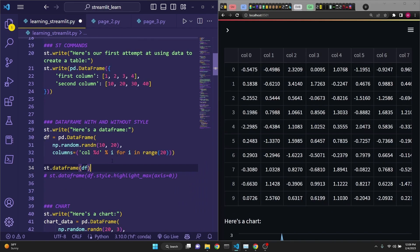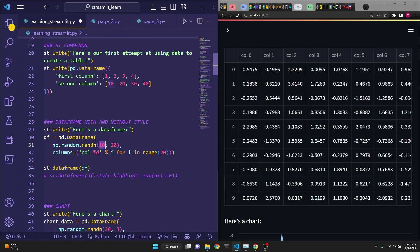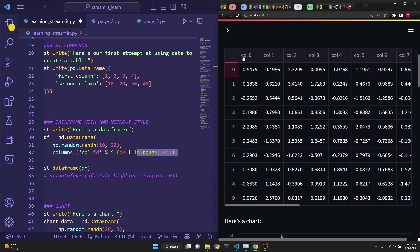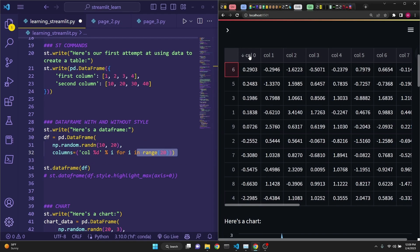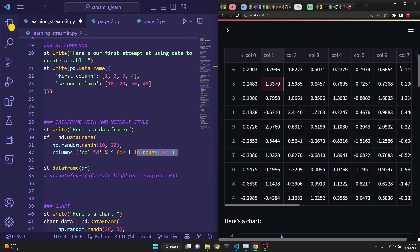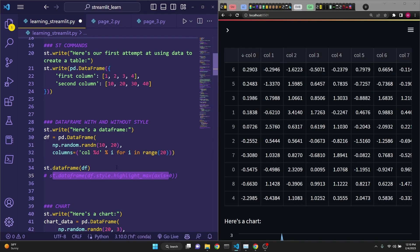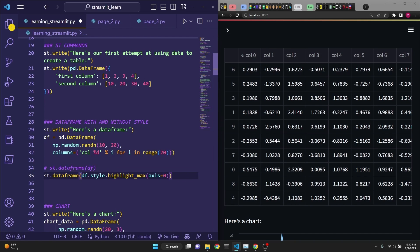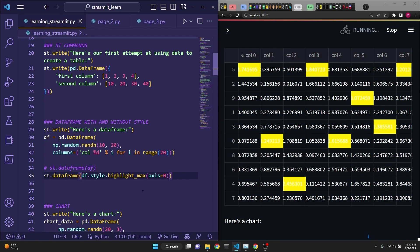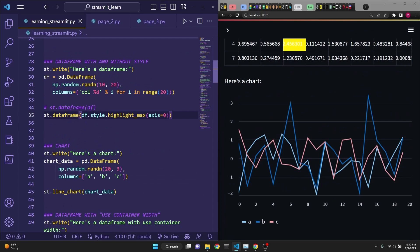In the next example, we're defining a data frame, and we are using st.data_frame to render it on the web app. We're just defining 10 rows and 20 columns and creating some random numbers using NumPy. Pay attention that this data frame is actually interactable. You can actually click on it, click control F and do searches on it, which is pretty cool. With this line of code, you can actually use Panda's data frame styling property to style this. We save this. As you can see, all the max values are highlighted.